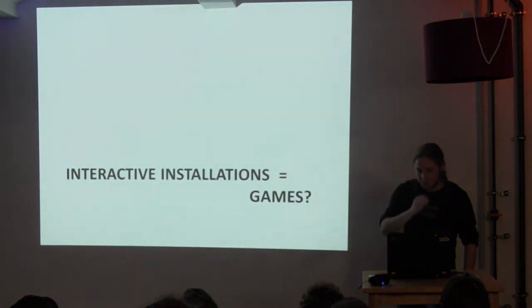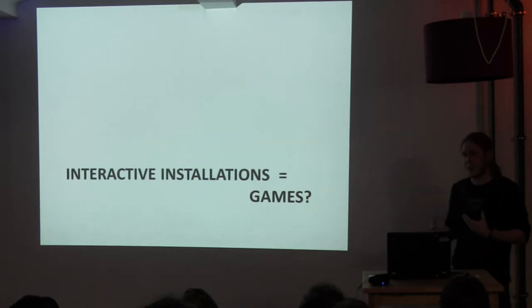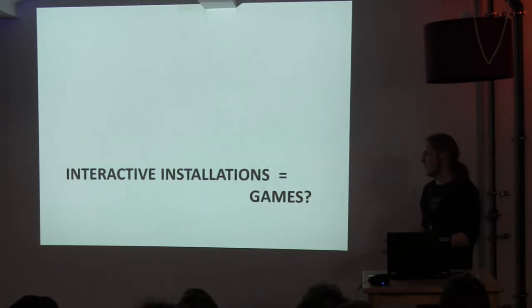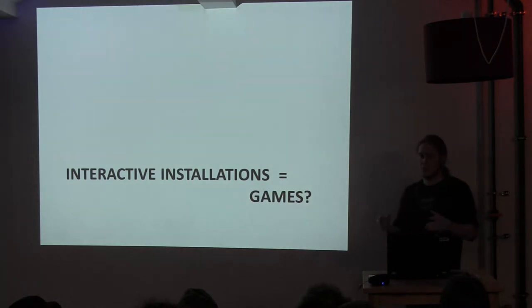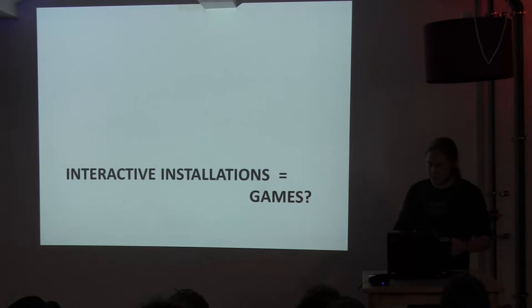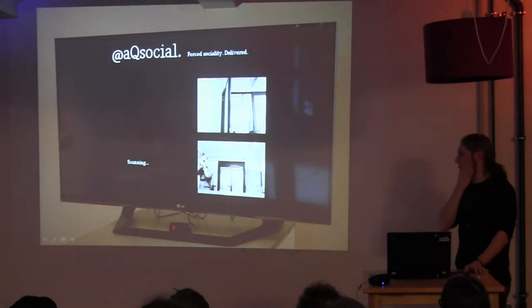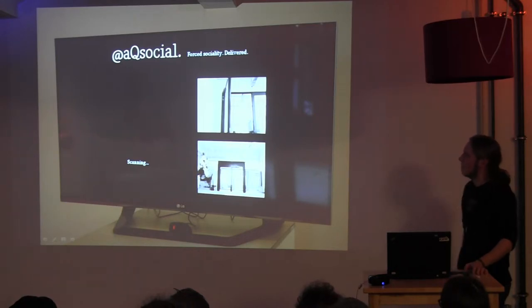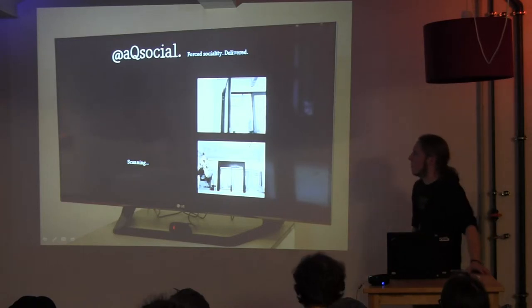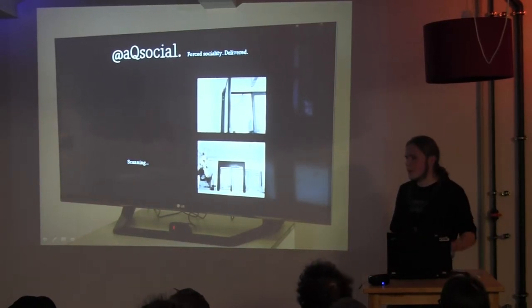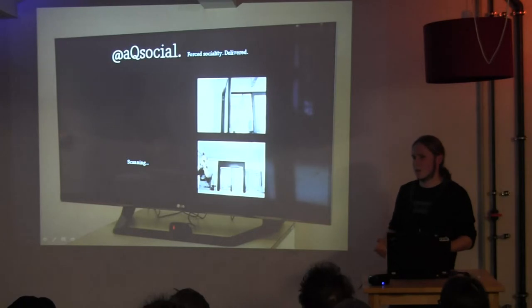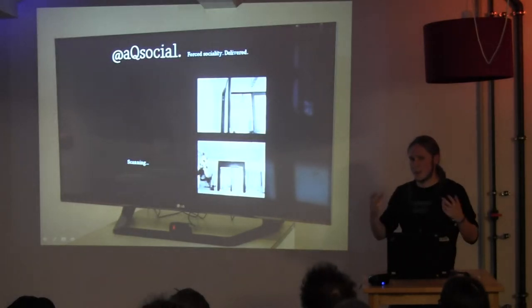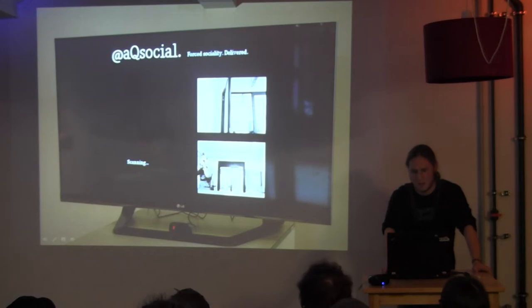So the thing is, the question like for me was are interactive installations games or is it just a subgenre or where's the borderline there? And I brought some examples. This is just a very short thing that I did this year here in Berlin for social media week which is pretty much a small audio visual installation. This is most certainly not a game because it just reacts to what you're doing but that's all of it. So there's no game like elements, no game mechanics in there.